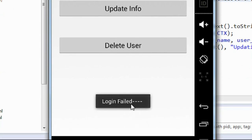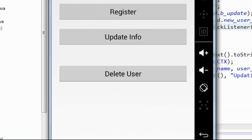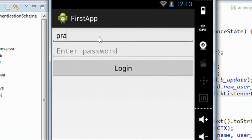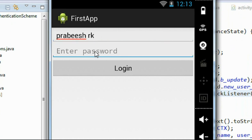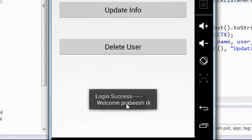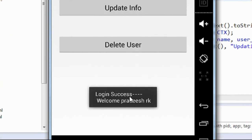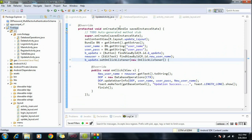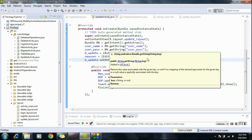Login failed — that means the database was successfully updated with the new username. Now I log in with the updated username 'prabishrk' and the same password, and click Login. The new user can log in with the updated user information. Guys, we have completed all the application segments. I'll put all the code segments on my blog and you can download the entire project from there. Thank you for watching.